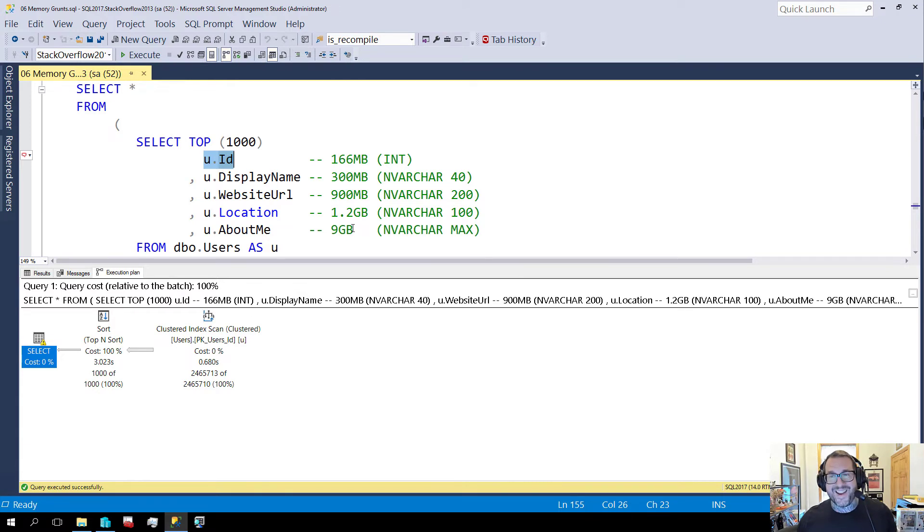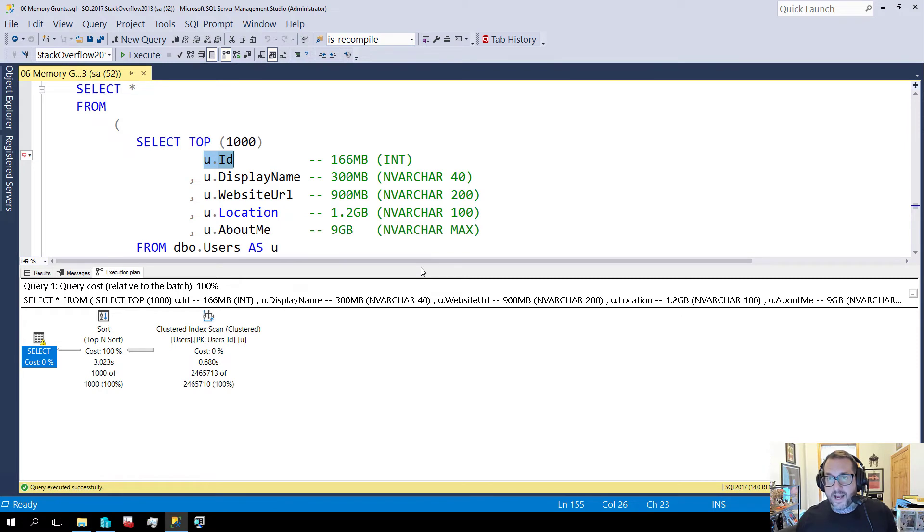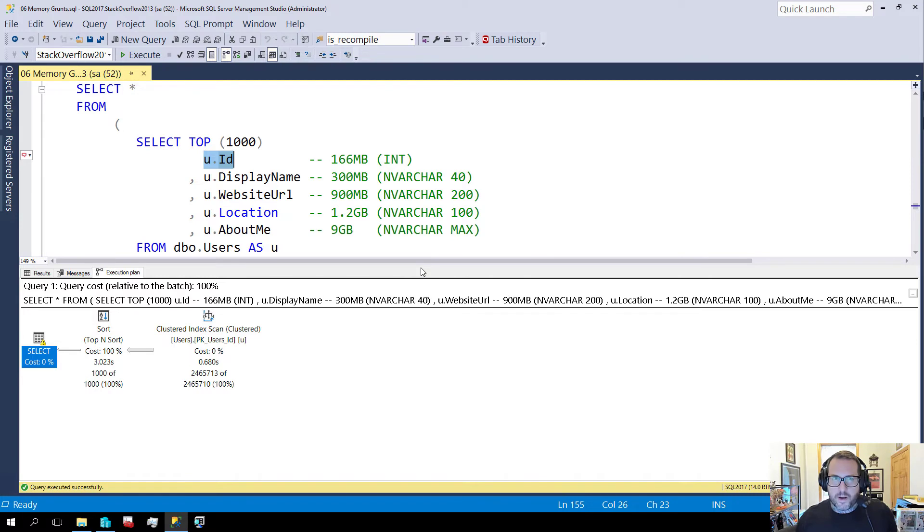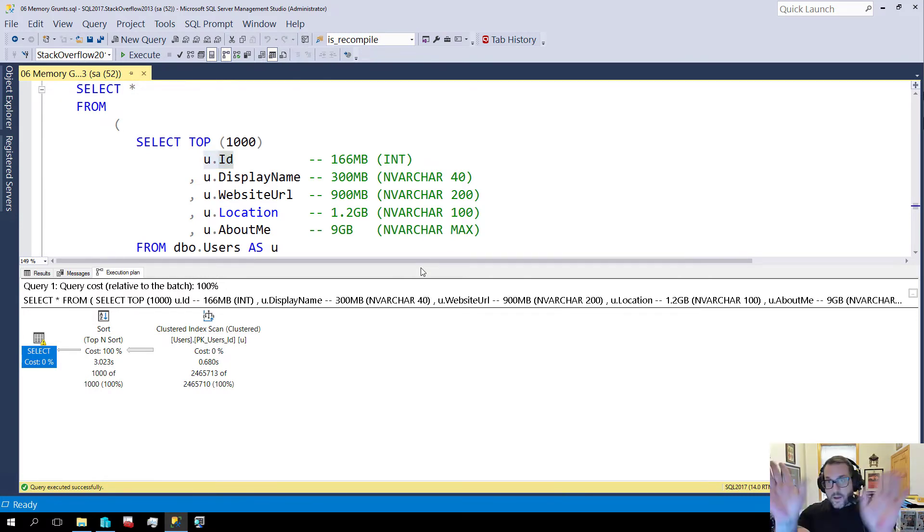So the next time someone tells you that it doesn't matter if they choose oversized columns for strings to avoid truncation errors, you can now punch them until they stop moving, which is usually a pretty sound approach to that comment. Unless you just want to teach them this, that's also okay too.